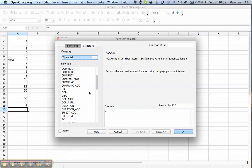Alright, that was the introduction to formulas. I hope you found this useful. If you have any questions or comments, please leave them in the comments. And until next time, bye!